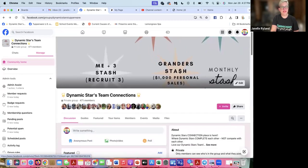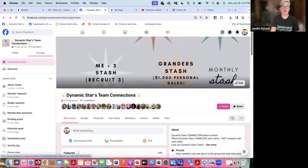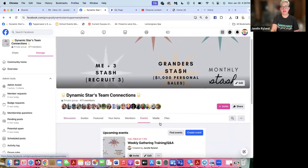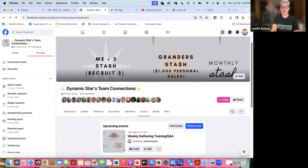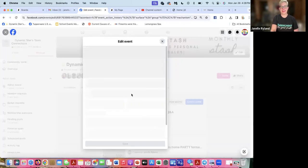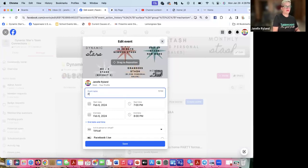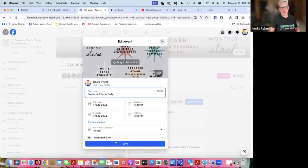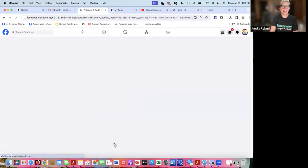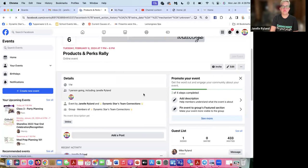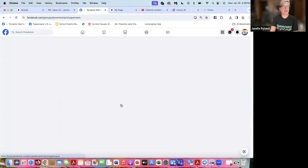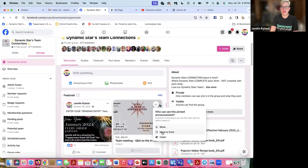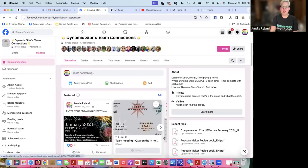You get a lot of free stuff when you first join Tupperware. We also do our products and perks rally the beginning of each month. That is under our events here. I just realized I forgot to edit this event. This is the first Tuesday of every month.